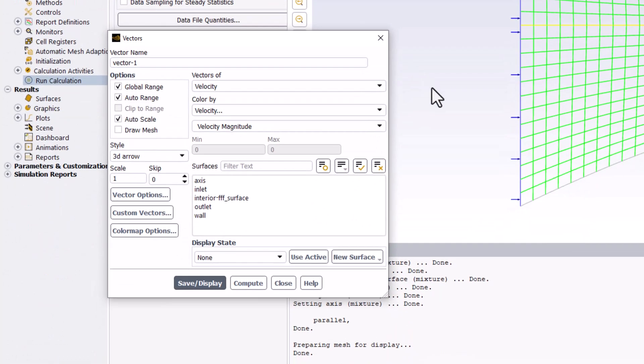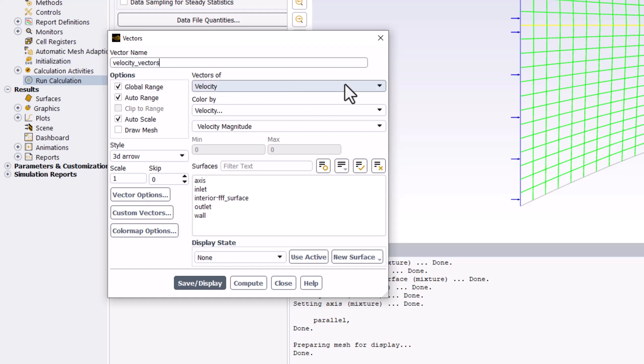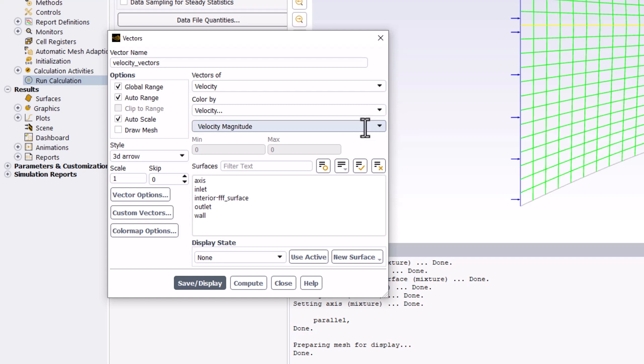In the popup window, name this Velocity Vectors. Ensure Vectors Of is set to Velocity, and change Color By to be Mach Number instead of Velocity Magnitude.